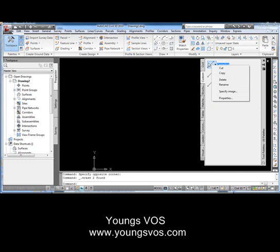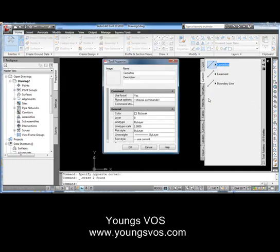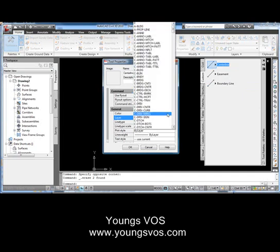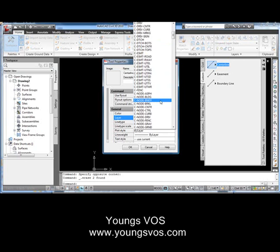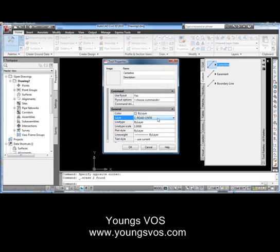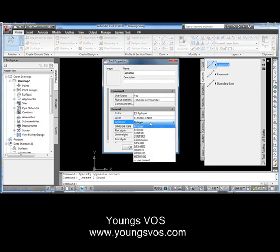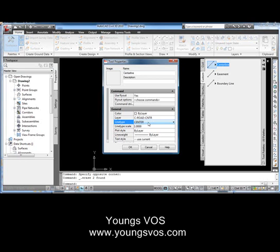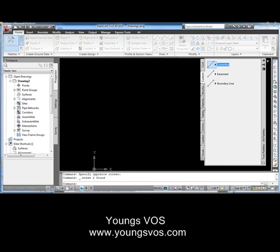Now we'll go into properties by right-clicking and going to properties. For the center line, we're probably going to put it on a center line layer of some kind. I've got the NCS compliant template that I'm using — it has all these layers, and I'm going to go down to the road center line. It probably already has its own colors. You can change the line type to a center line, change the color, the line weight, the text style — in this case we don't need a text style — and hit OK.